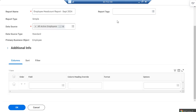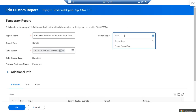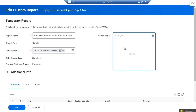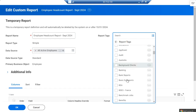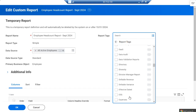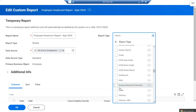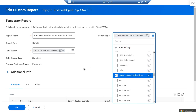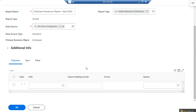There is also a 'Report Tag' field where you can mention something like 'employee related data' or 'human related information'. The primary object here is Employee, so now we define what employee information is required in the headcount report.